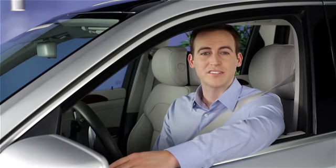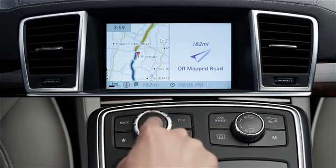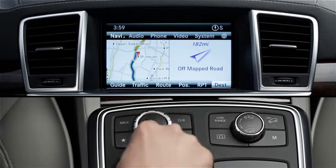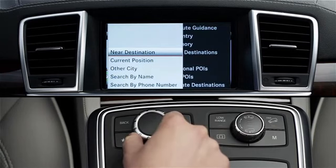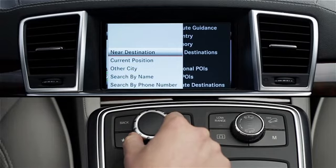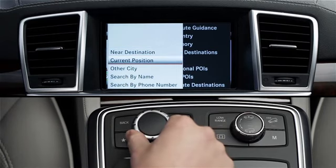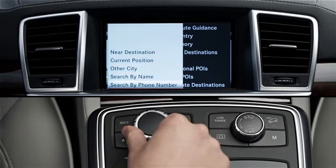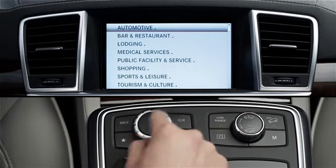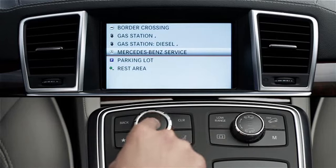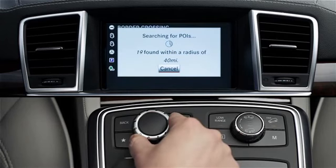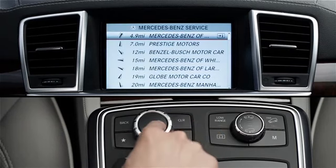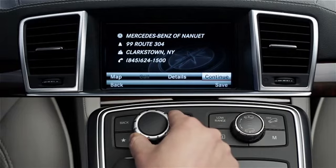If you'd like to go to a store, an airport, a restaurant, or another public place, you can choose your destination from thousands of predefined points of interest. Press the central controller to bring up the menu. Select Destination, then From POIs. Now choose an option from the submenu. There are three location options. Near destination is only available when you're already navigating somewhere. You can also search near your current position or in another city, and search the database by the name of the POI or by its phone number. If you choose one of the location options, a menu of categories will appear. Once you select a category, COMAND will search about a 60-mile radius and list the POIs by distance and direction. Select your POI and press Continue to begin Route Guidance, or save it for later use.